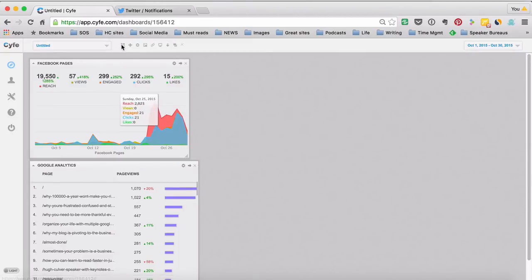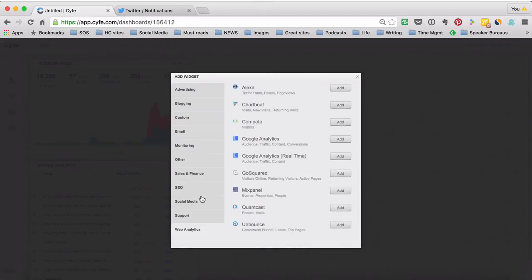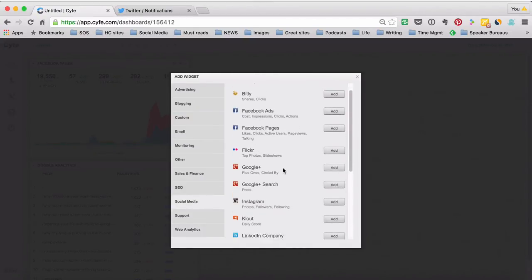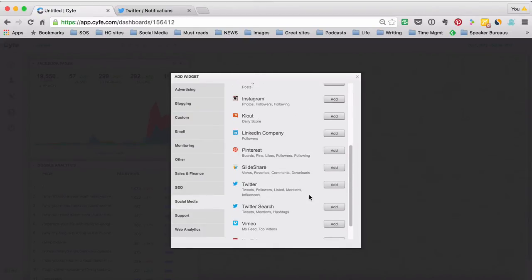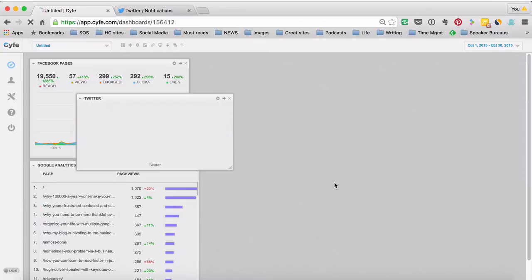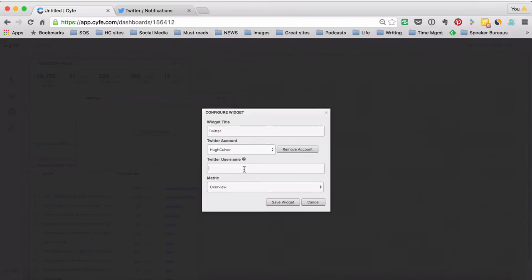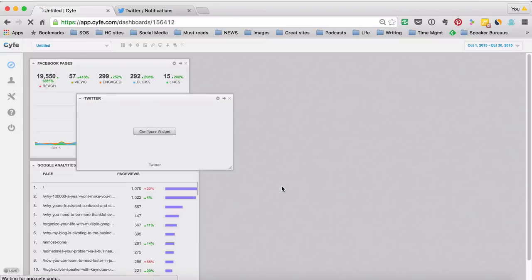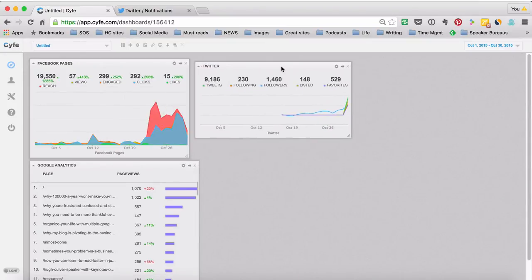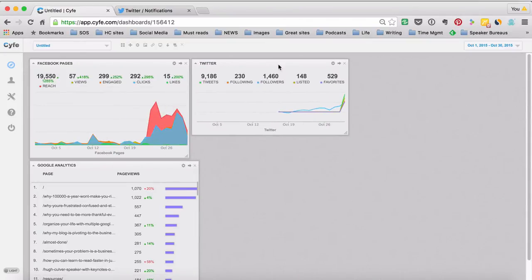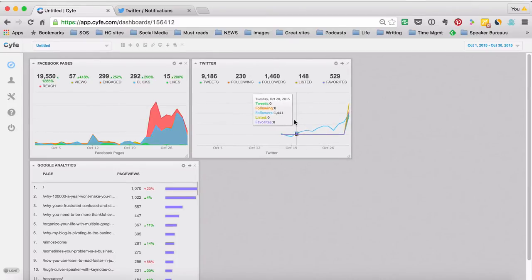Let's go and add Twitter. So we're going to go to social media, we're going to go down and find Twitter, there it is there. Let's go and configure that one so I go find my account, I type in my account name here and we'll just do an overview and let's see what it comes up with. So there you go, so there's my Twitter feed. As you can see it's pretty fast, again you get five free widgets with each account.